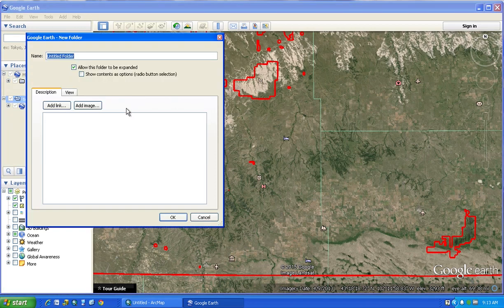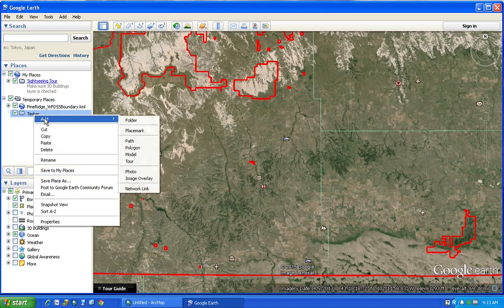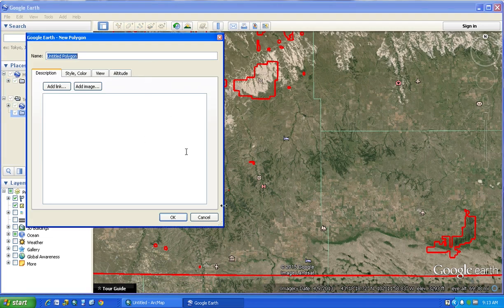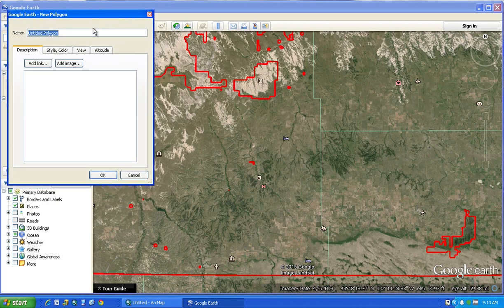Call the folder 'Timber' and say Okay. So now you've got a Timber folder. Then you can right-click on that and say Add a Polygon. That will give you a window, which you can move to the side — that's basically the information about the layer. You might name it first, so you could call it Timber One.